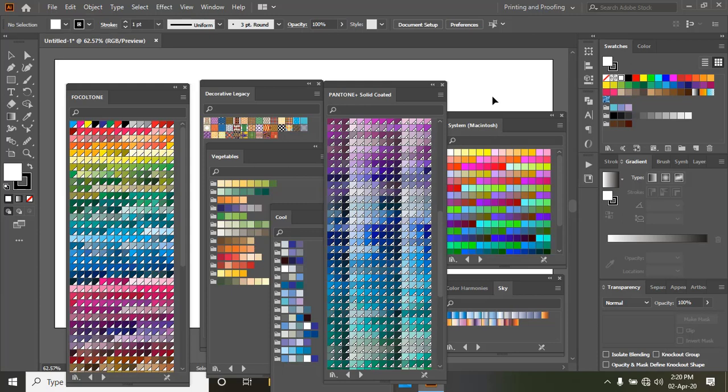In today's video we'll discuss colors. There are thousands and thousands of colors hidden in Adobe Illustrator CC, but most of us only know the few colors which appear here.